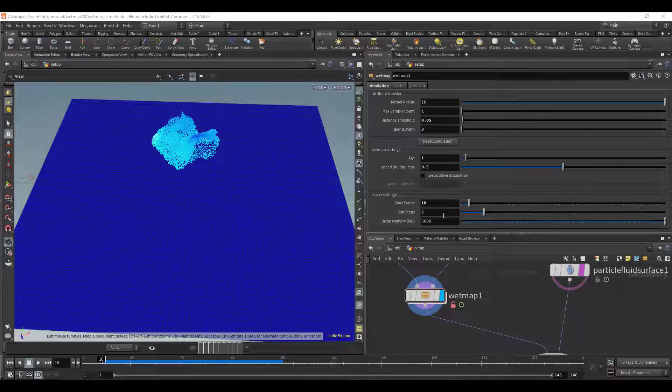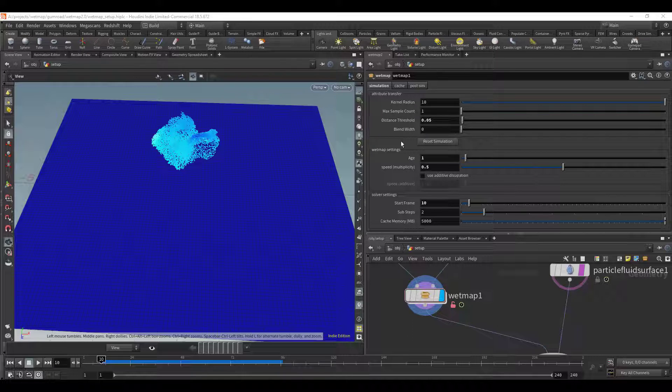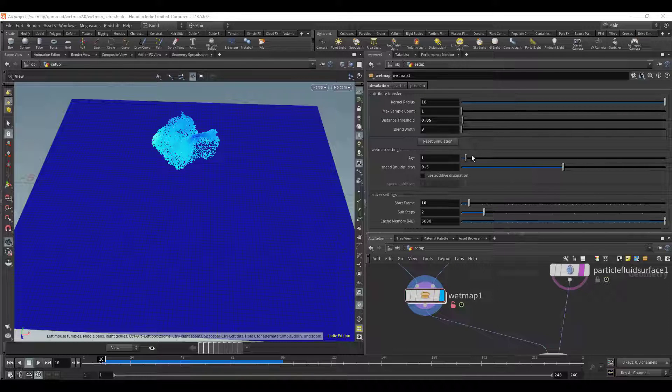And then the cache value is also the same as any other DOP net. If you want to cache your results to RAM for quick playback you can do that right here. Right now the default is just the regular default value for other DOP nets at five gigabytes.